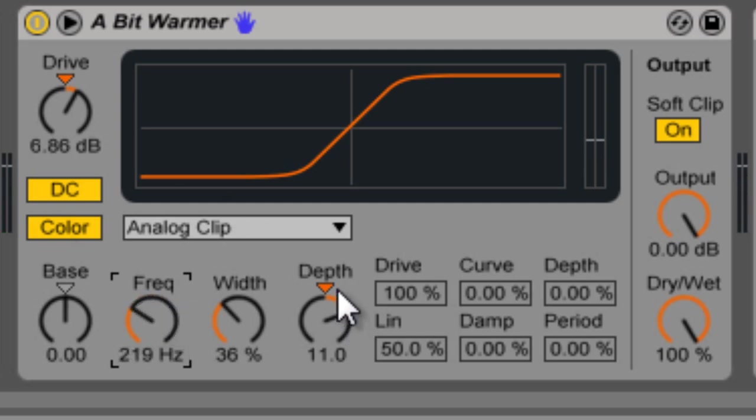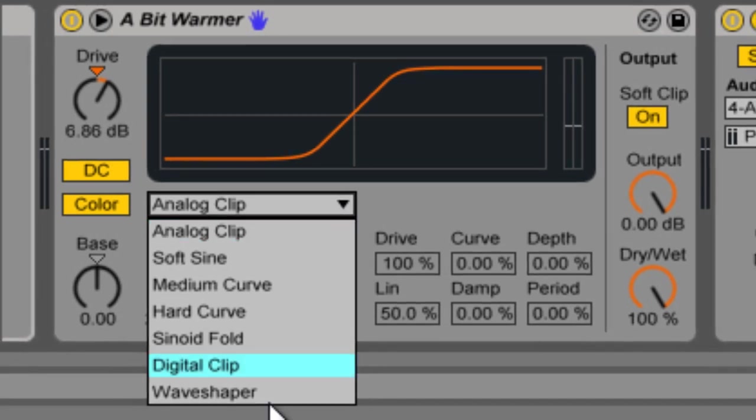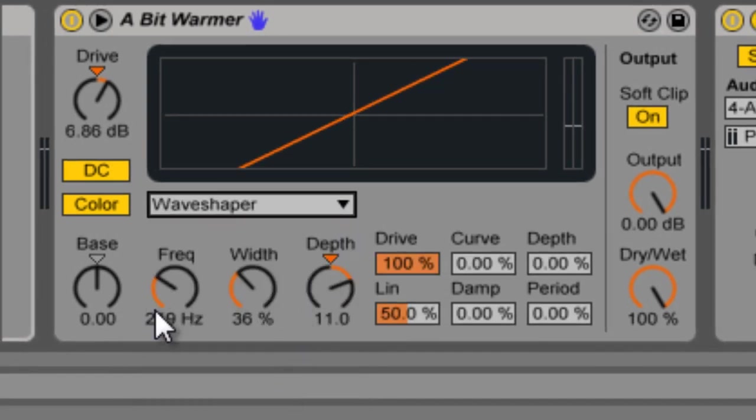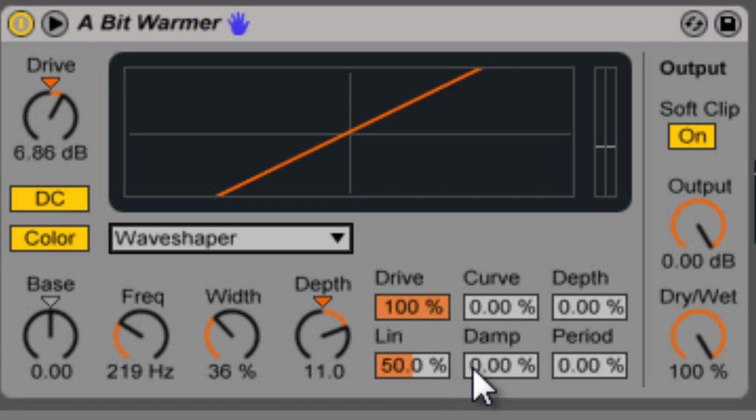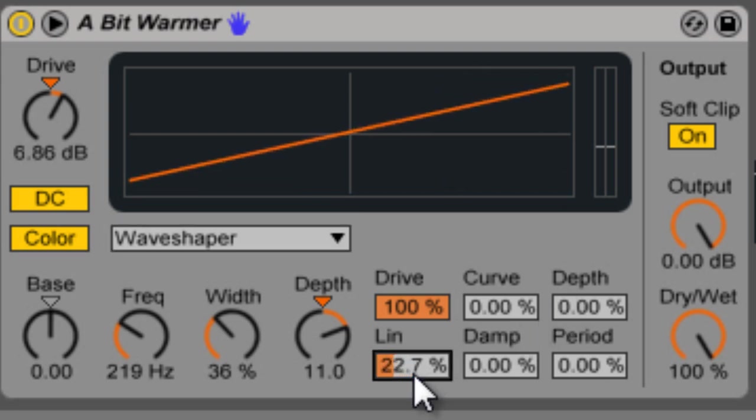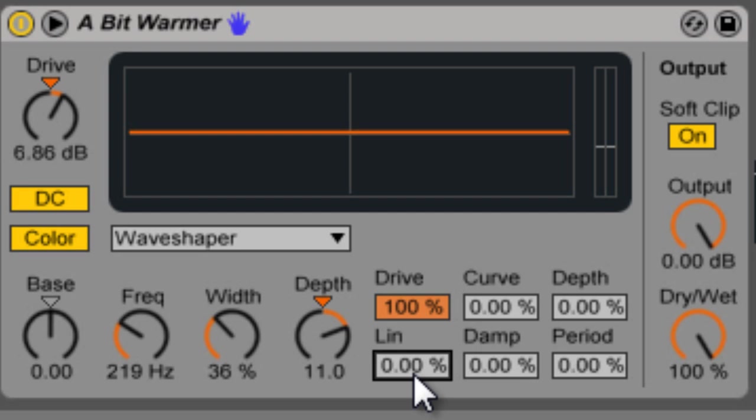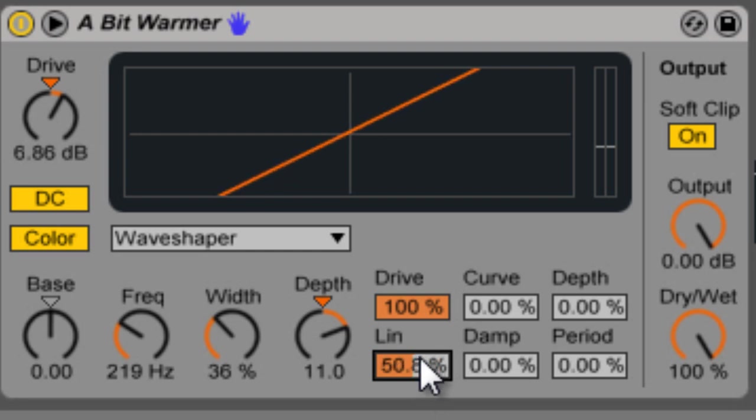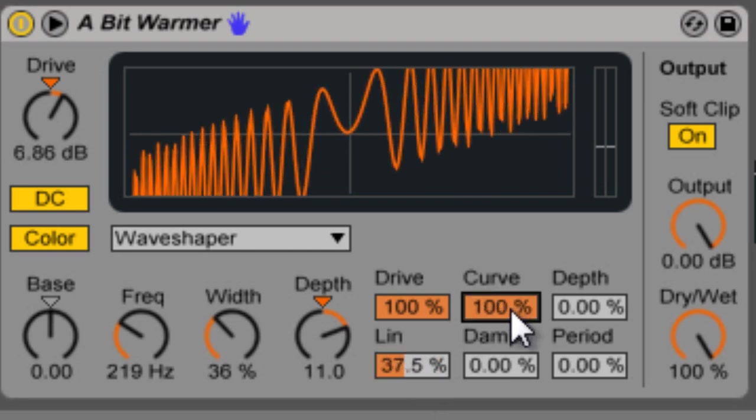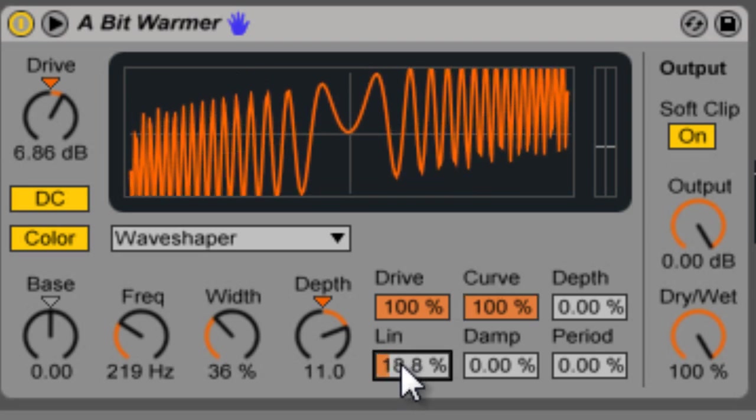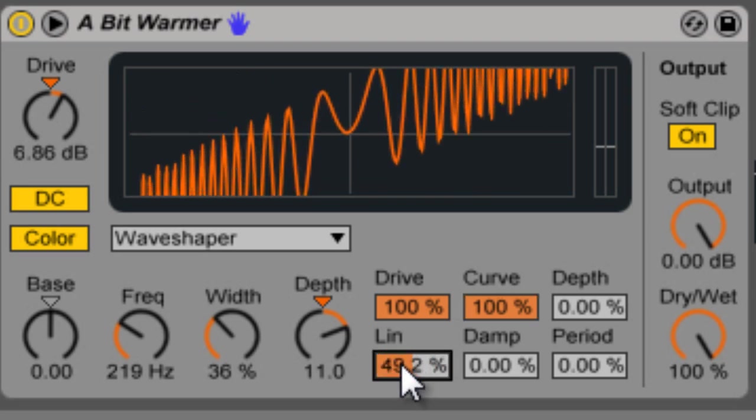And then we have one more curve type that we didn't look at yet and that's the wave shaper. This allows you to make a custom curve based on these six properties here. So your drive determines how much of the input signal is affected by the curve. And then your linear works together with the curve. So that's how you control the linear portion of the curve. And then you have your curve which is how many curves are applied to it.